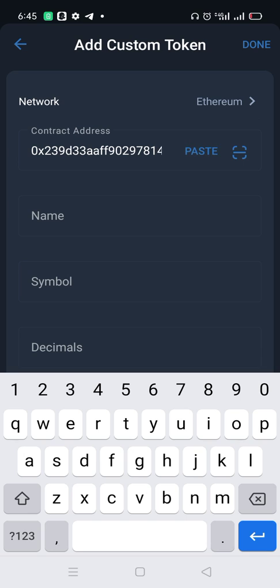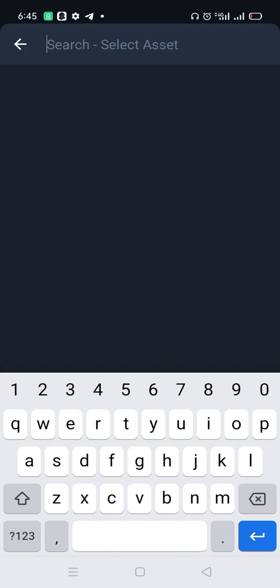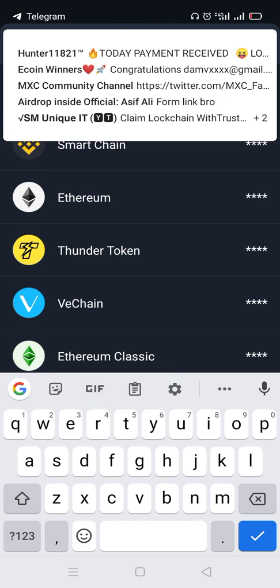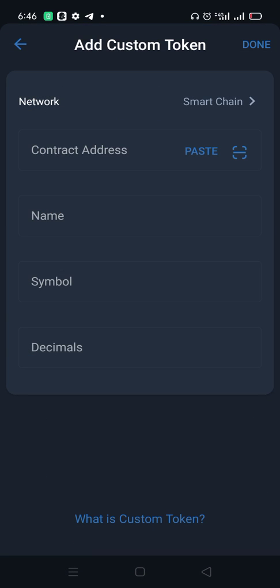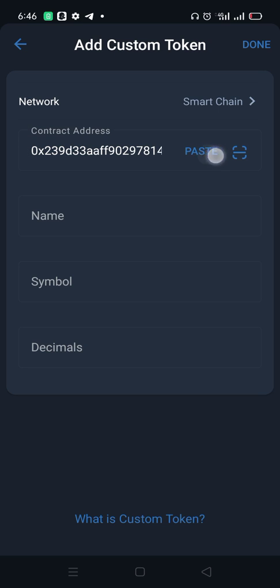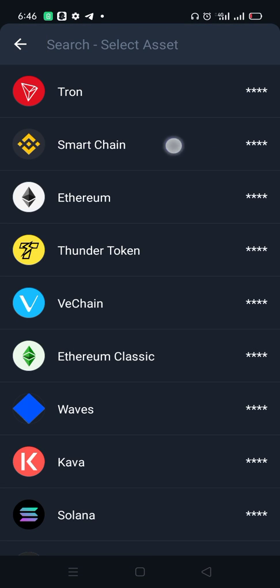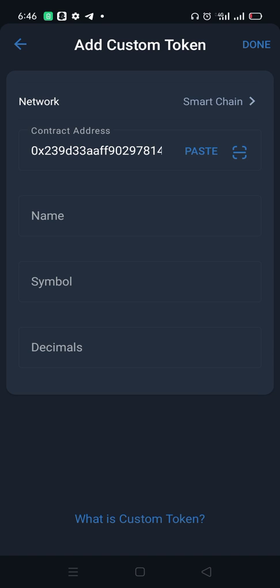If you paste it and the network shows Ethereum, it's not going to pop up because the token is built on BNB blockchain, not Ethereum. So click the network and change it to Smart Chain, then paste the contract address. In this case it's not going to show automatically — this coin must be added manually.